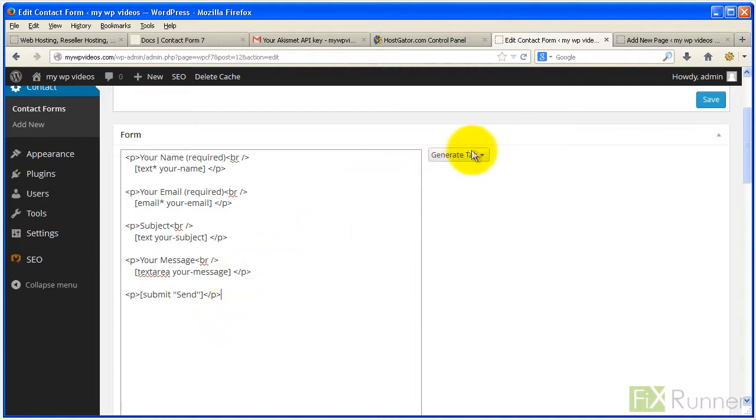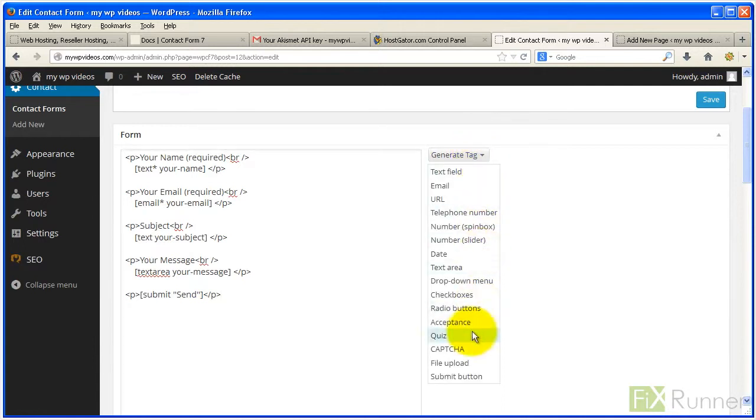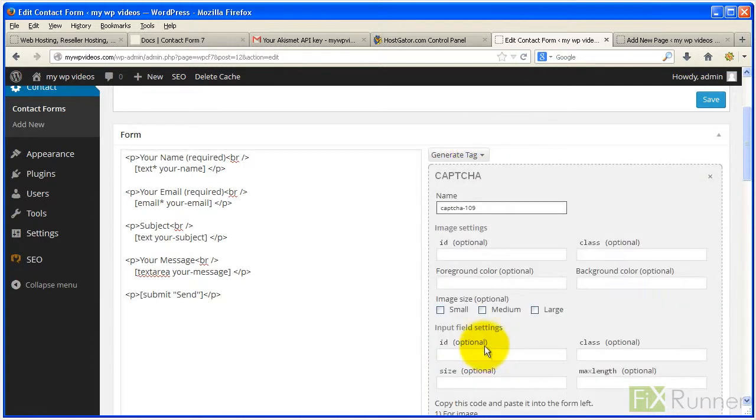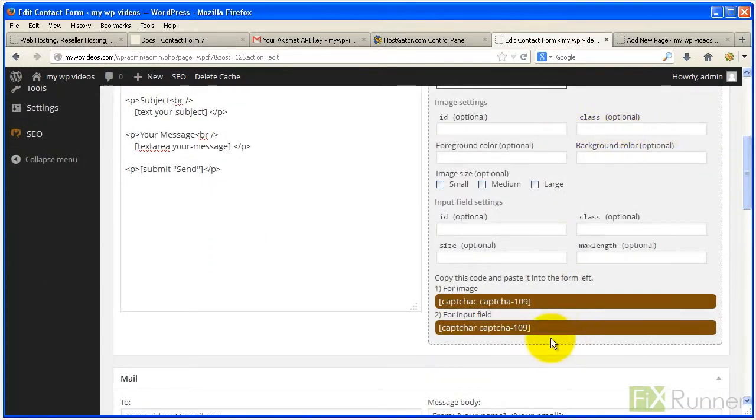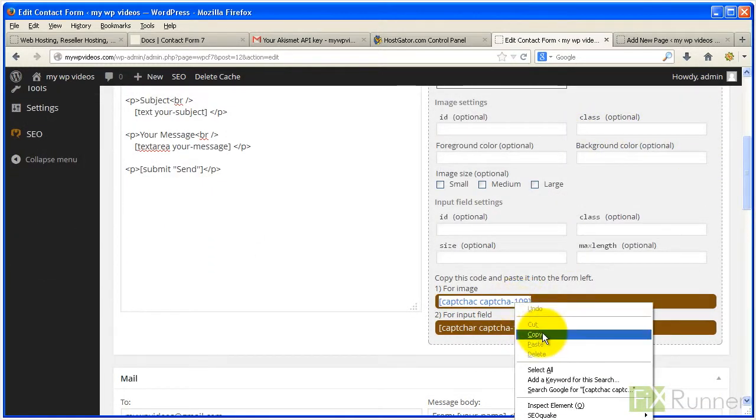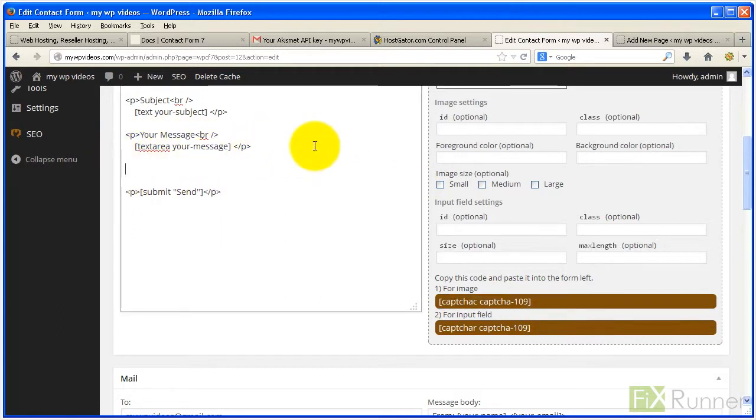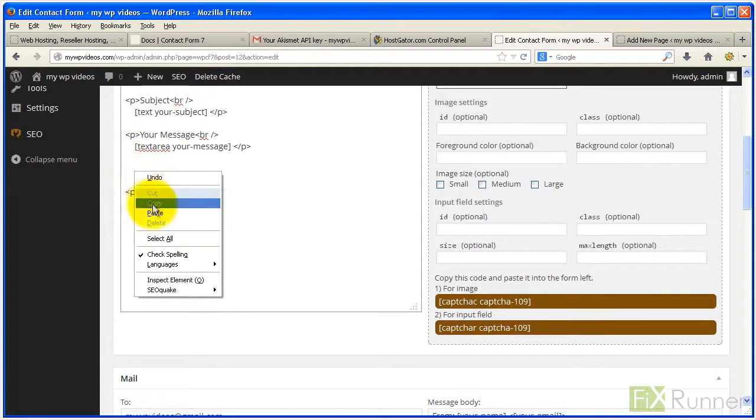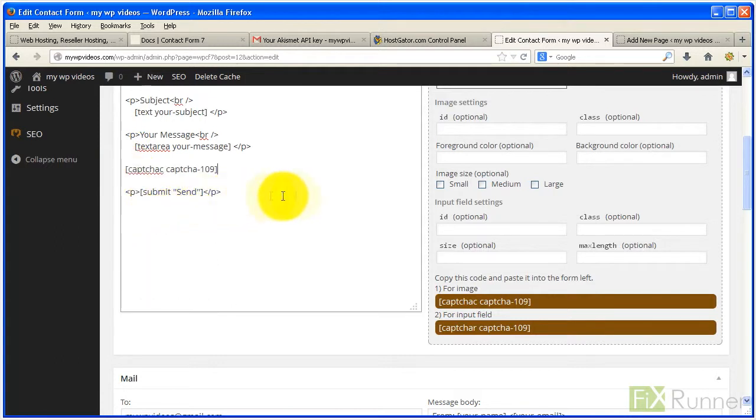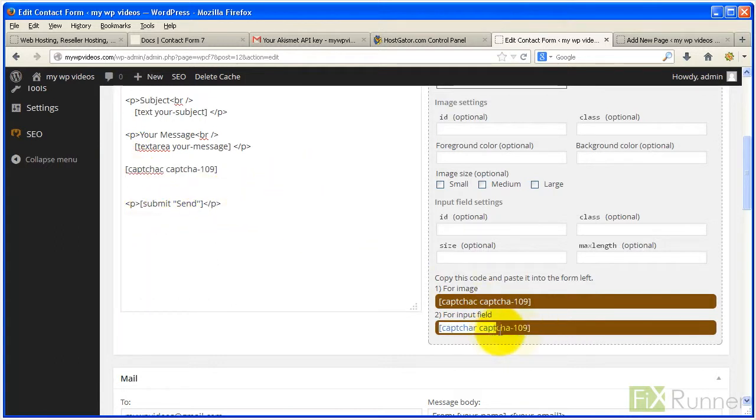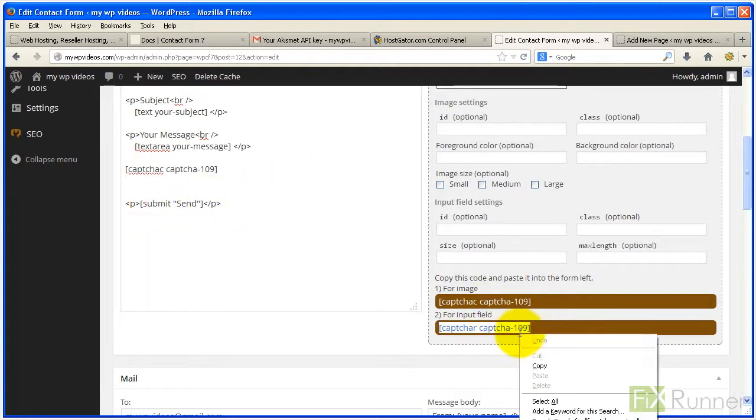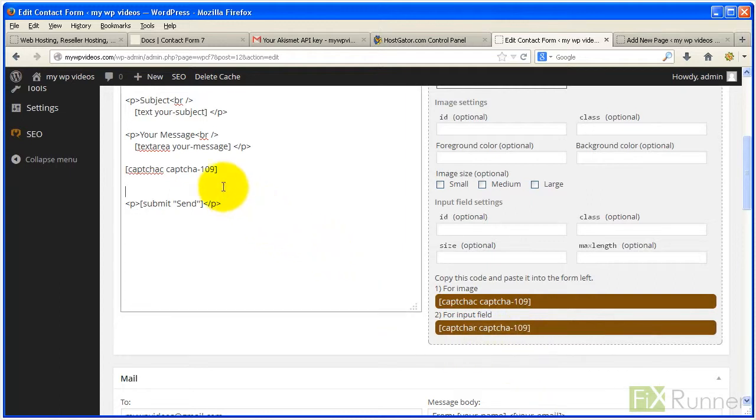Let's add a new tag for CAPTCHA. Click on Generate Tag. From the drop-down menu, select CAPTCHA. Copy the two bottom lines of code and paste them just above the submit tag of the form. When done, click Save.